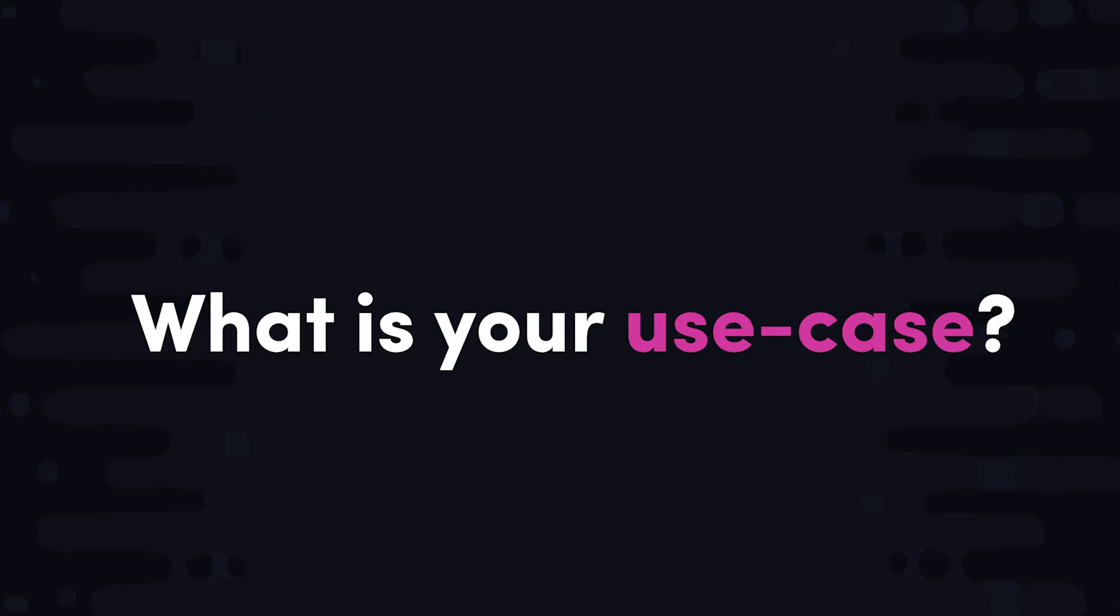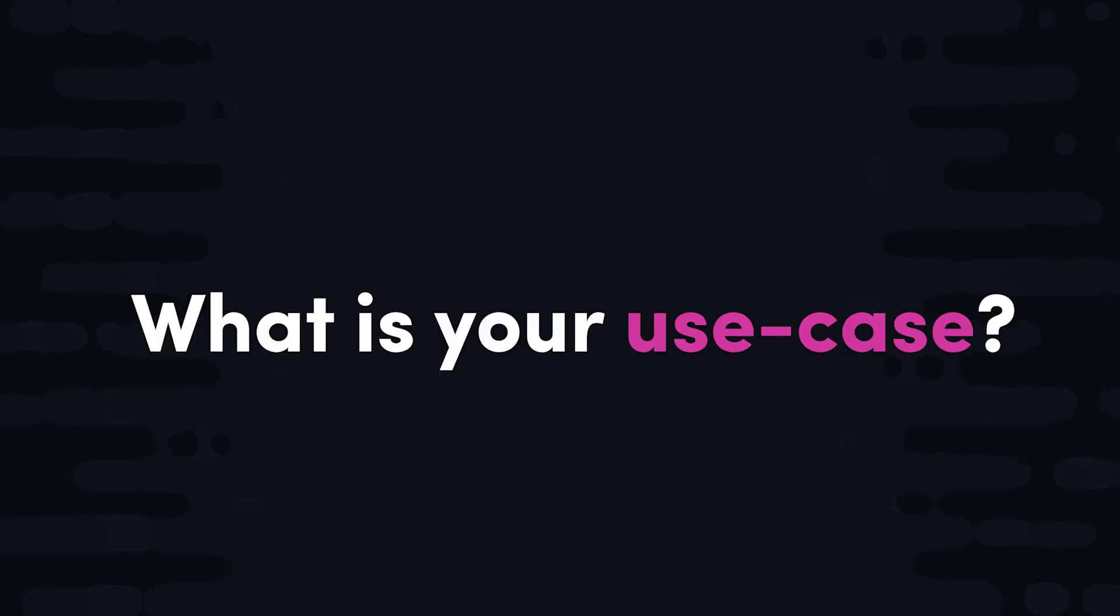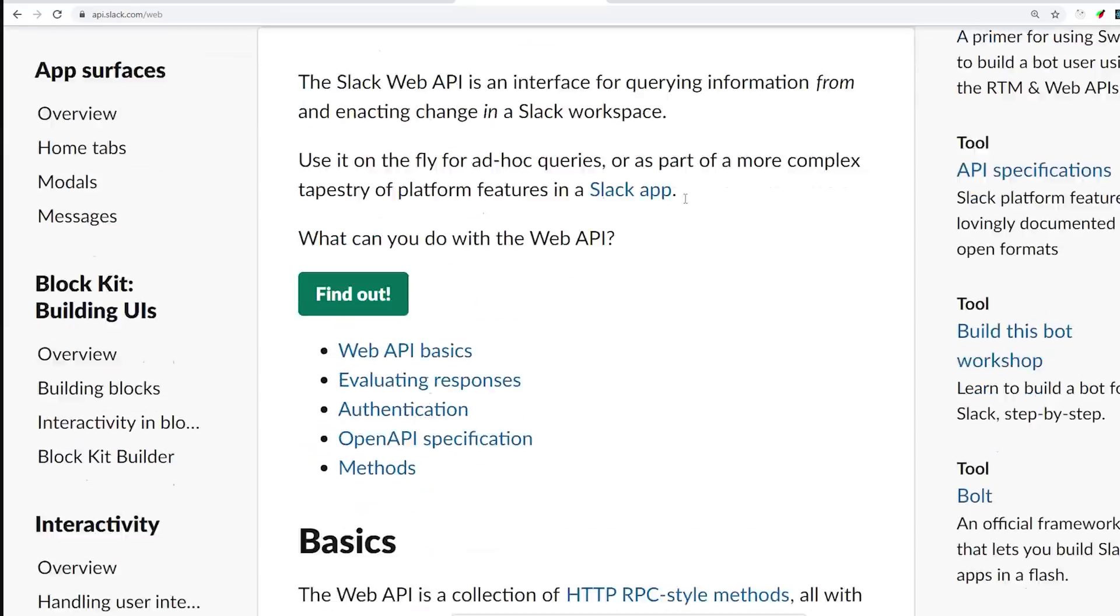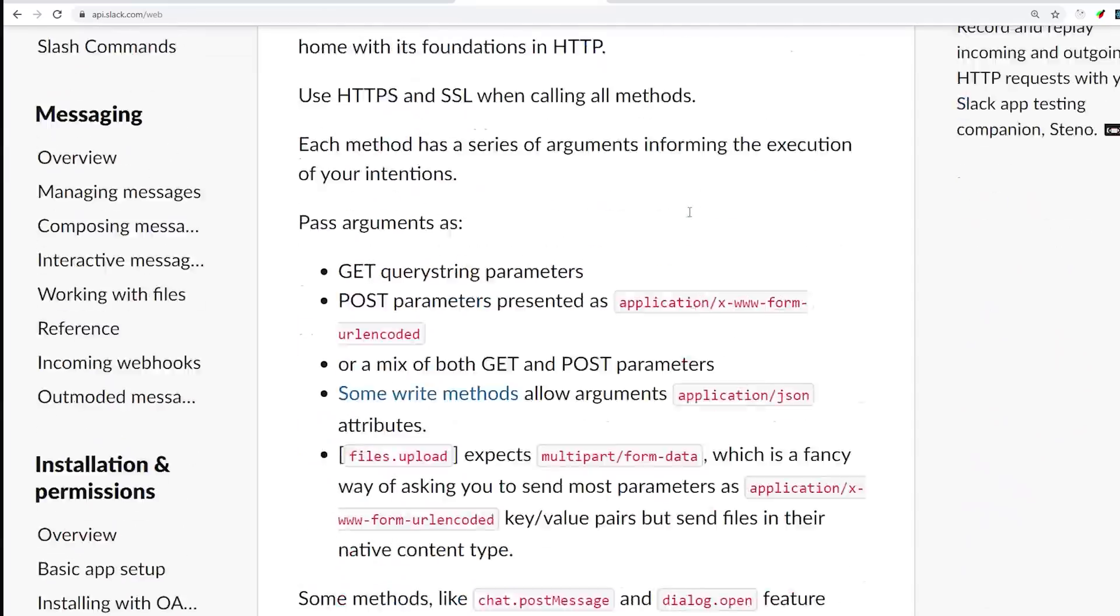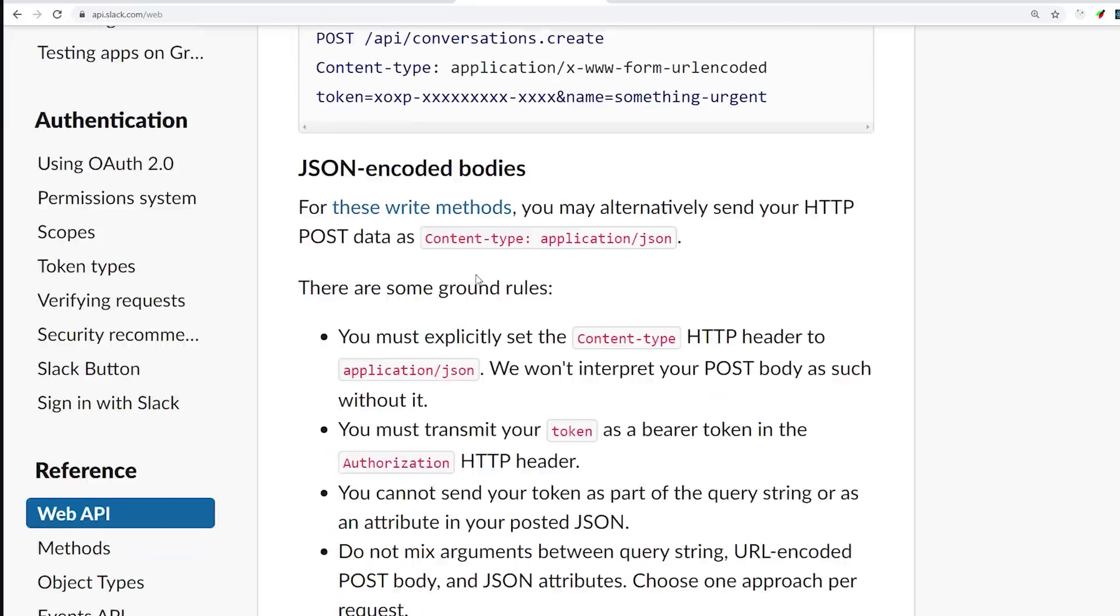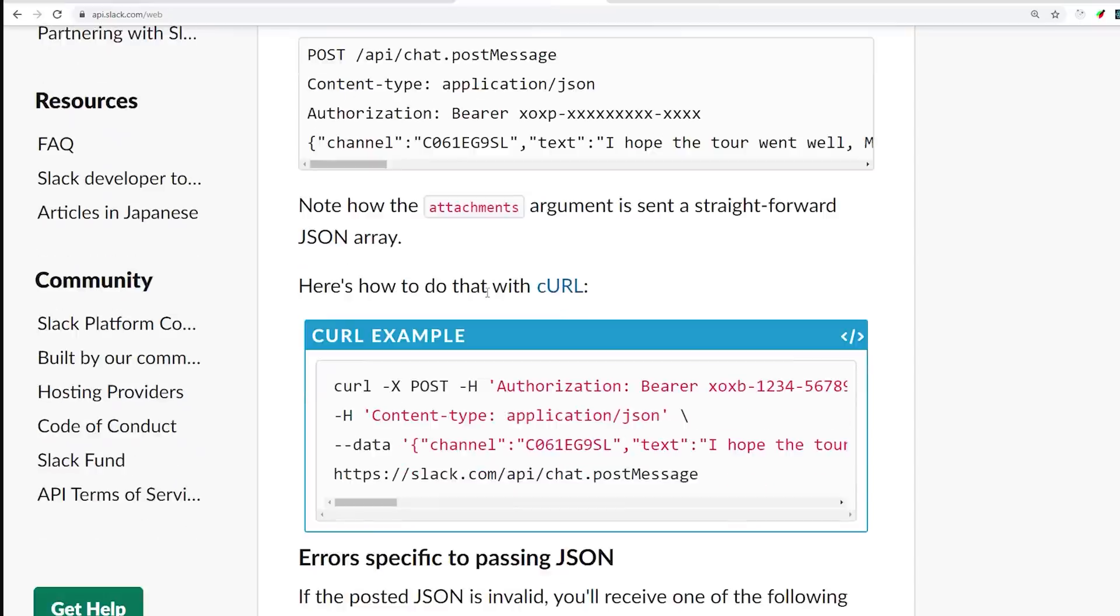Now, before you start building a Slack app, you should start by outlining your actual use case, because their API is absolutely massive. It allows you to automate things within the workspace, create chatbots, interactive UI elements, and a whole bunch of other things.